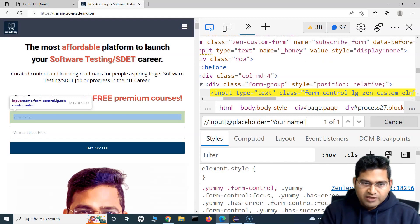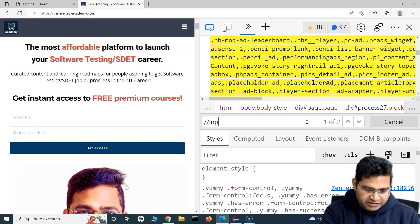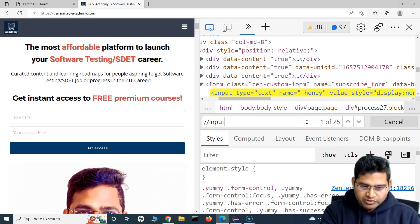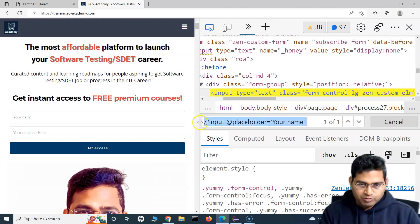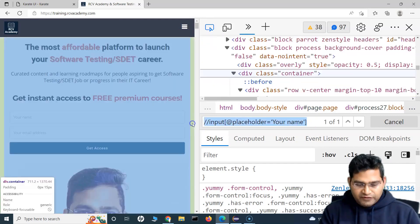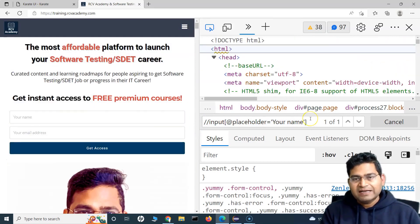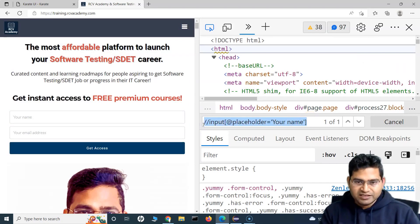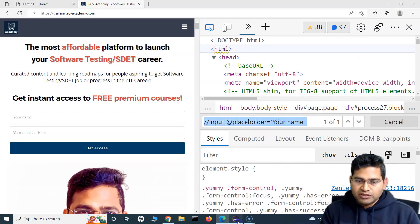Let me write it again: input @placeholder equals 'your name', and copy it. If I put this particular locator in the browser inspector, you can see it actually highlights that particular web element. The highlight function in Karate script will do something similar — it will highlight this web element when we put this locator in the highlight function.